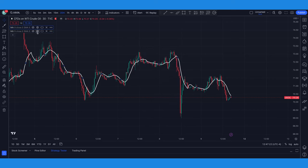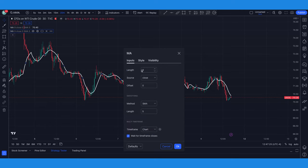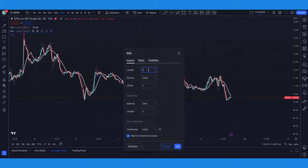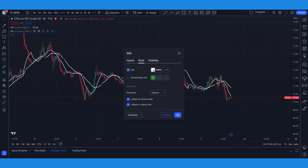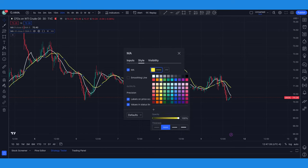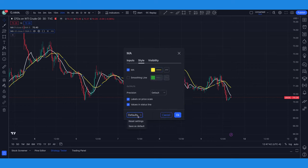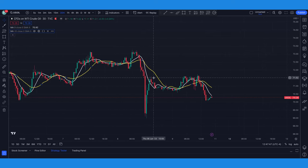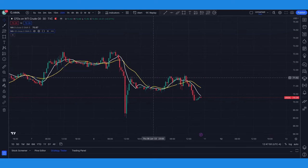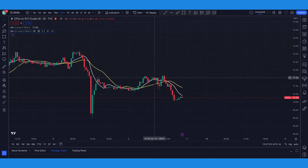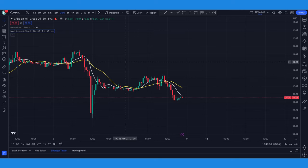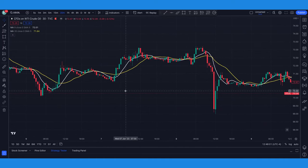For the second moving average, click on inputs and change this number to 20. Then go to style and change the color so it doesn't match — let's make it yellow. Click save as default and click okay. Now we have both a nine and a 20 day moving average. The nine day moving average moves based on price over the last nine days, and the 20 moves based on price over the last 20 days.